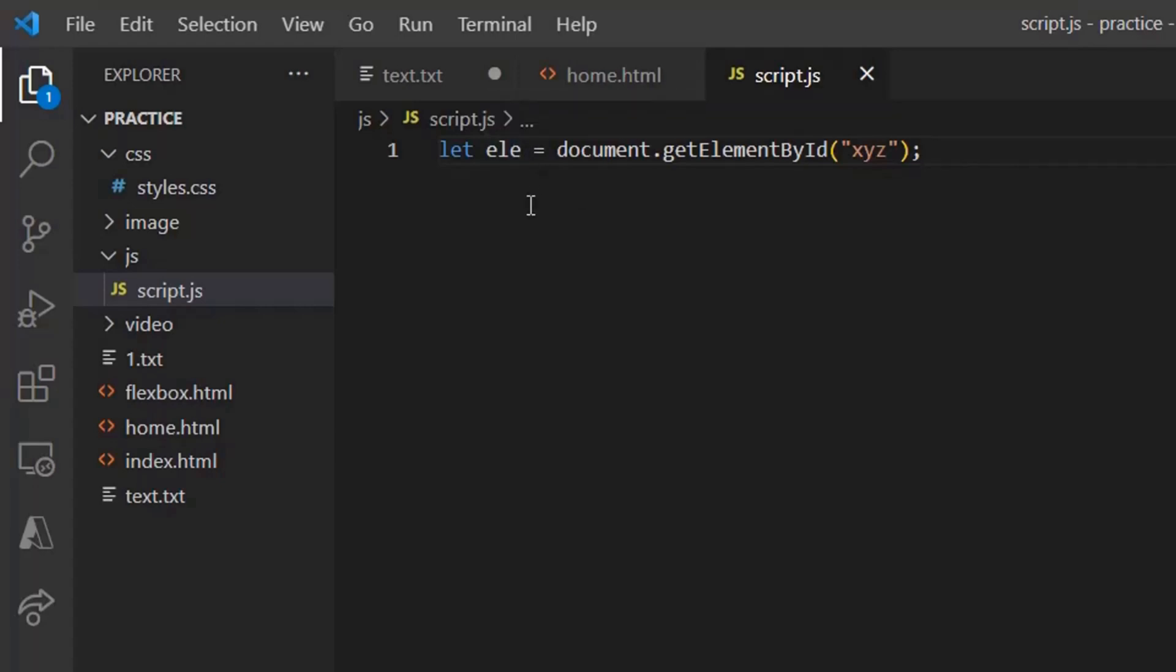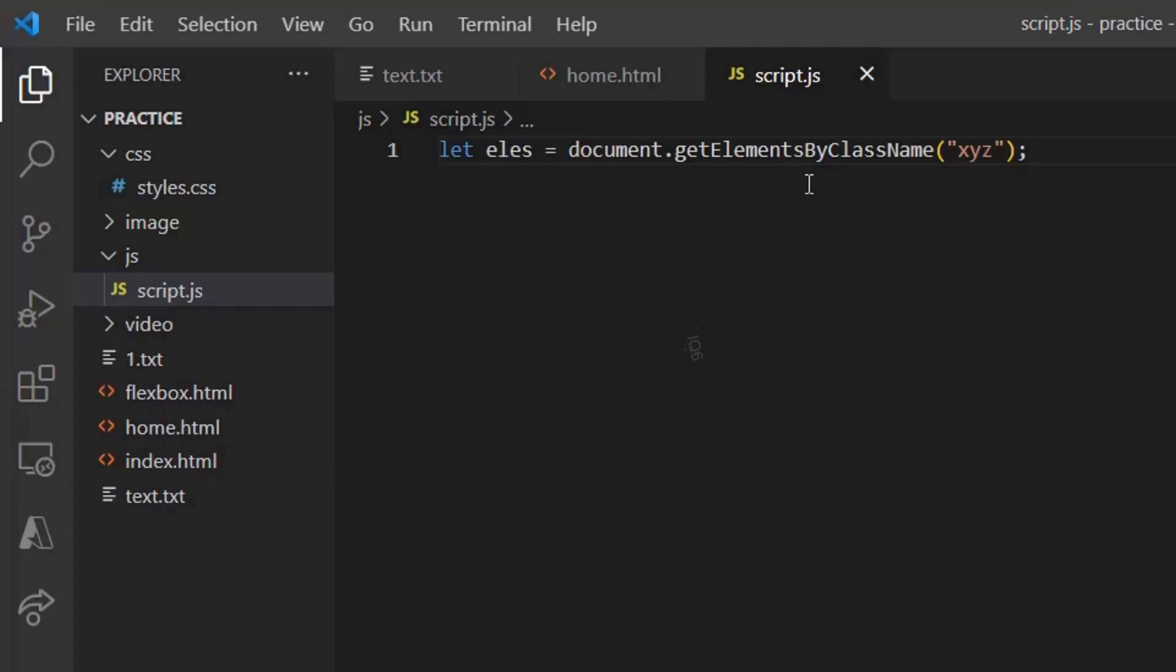Next, in this row, we have get elements by class name. Now you might question that here in elements we are taking elements, not element as in get element by id in the previous method. So in this, the elements because we get an array of elements using this method.